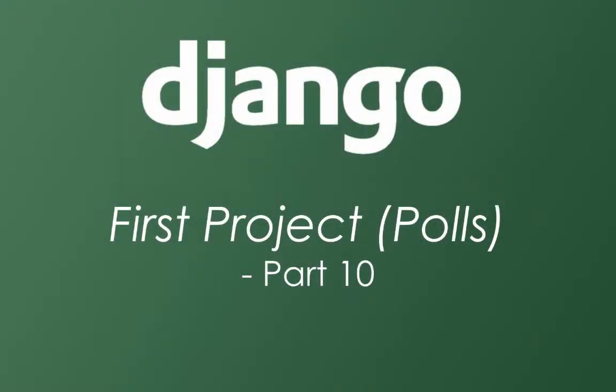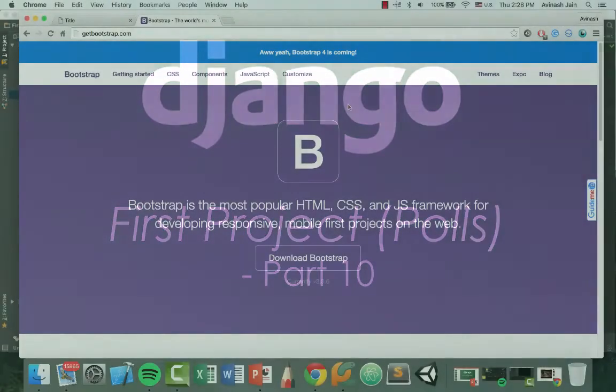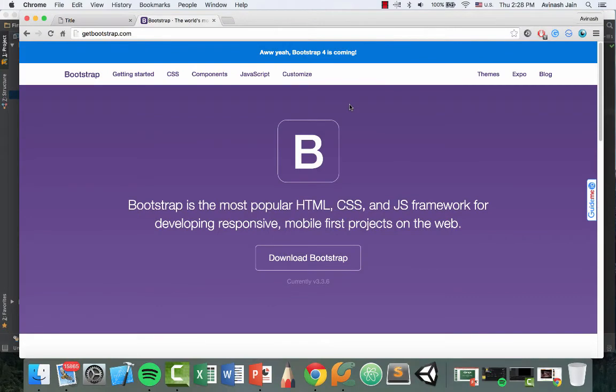Alright, welcome to part 10 in creating our first Django application. I'm Avi and let's get started.